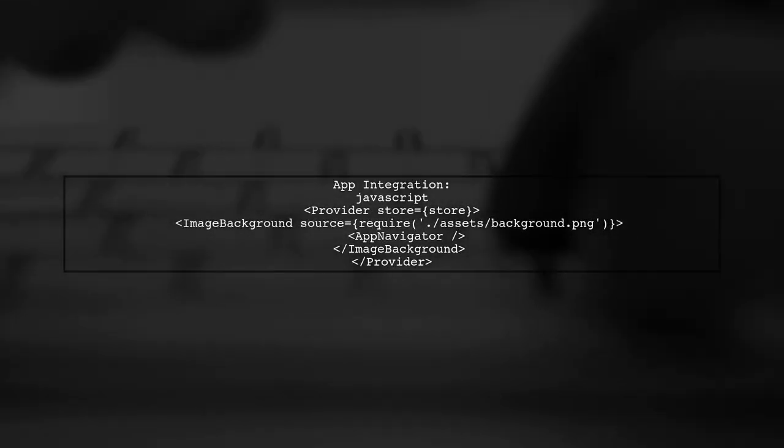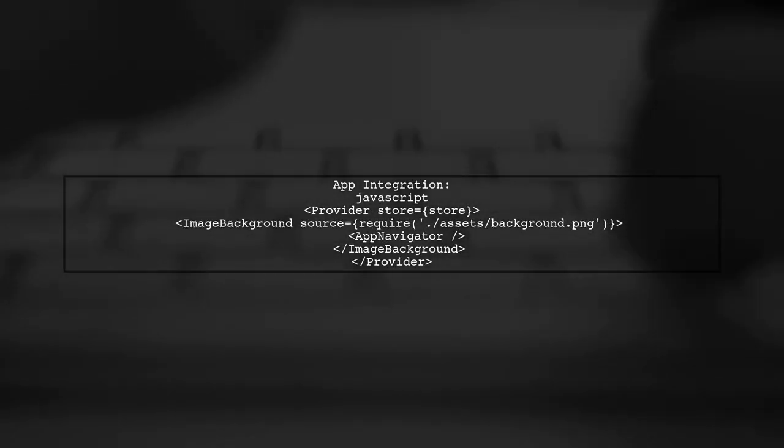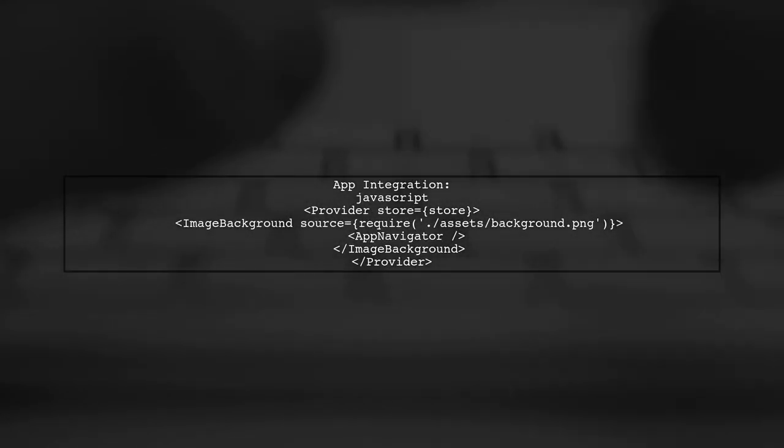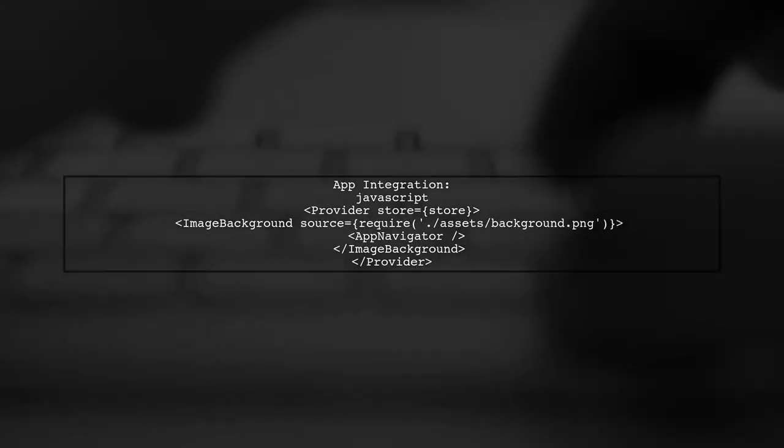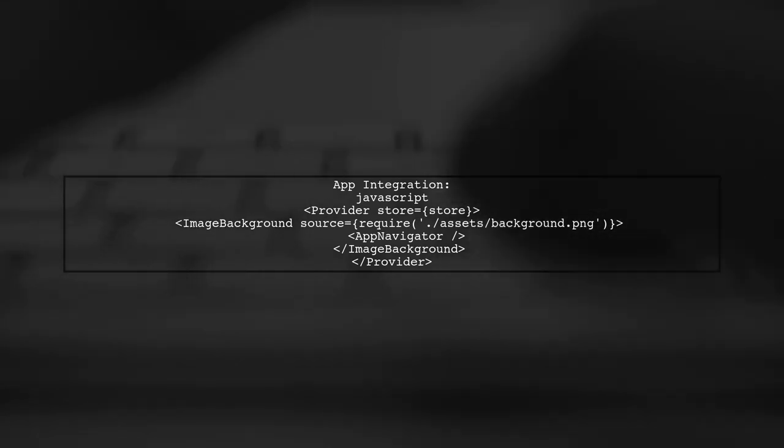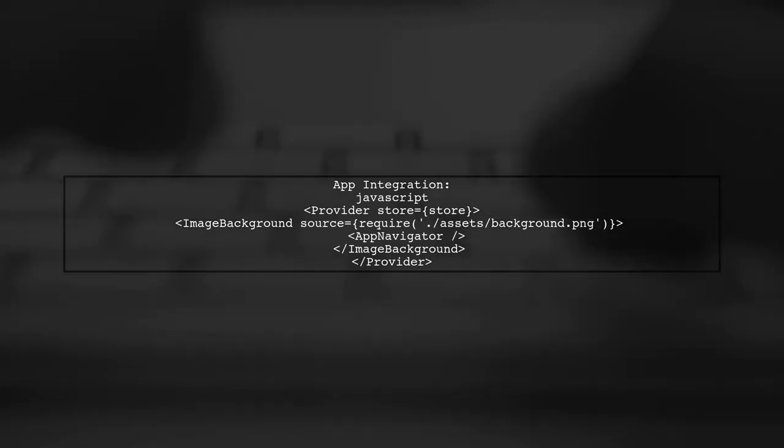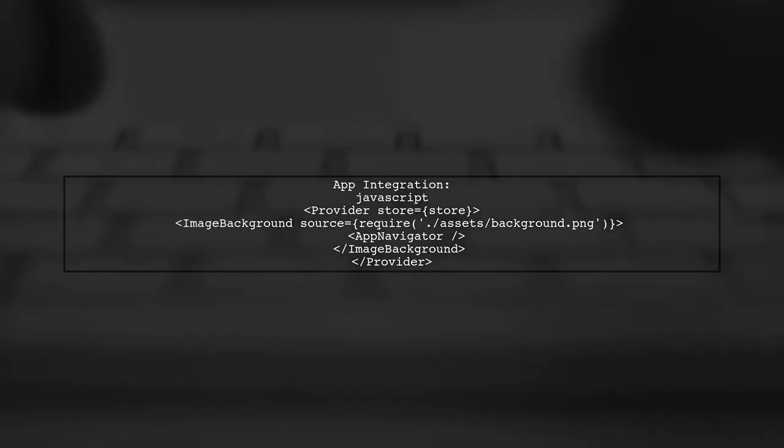Finally, they included a brief example of how to integrate the Navigator in an app, emphasizing the use of a background image.